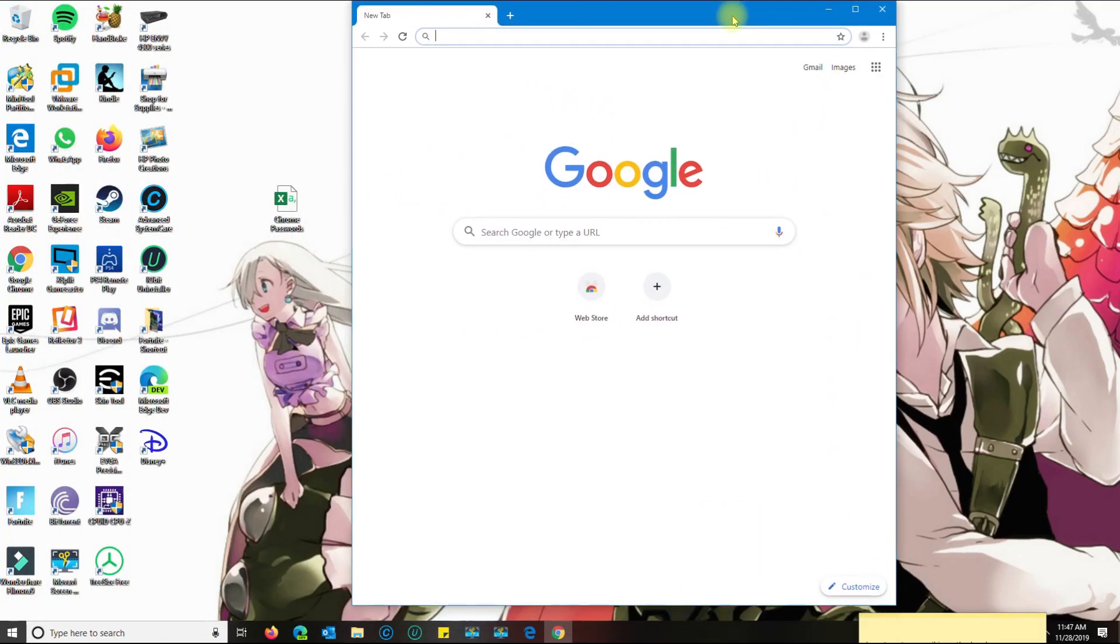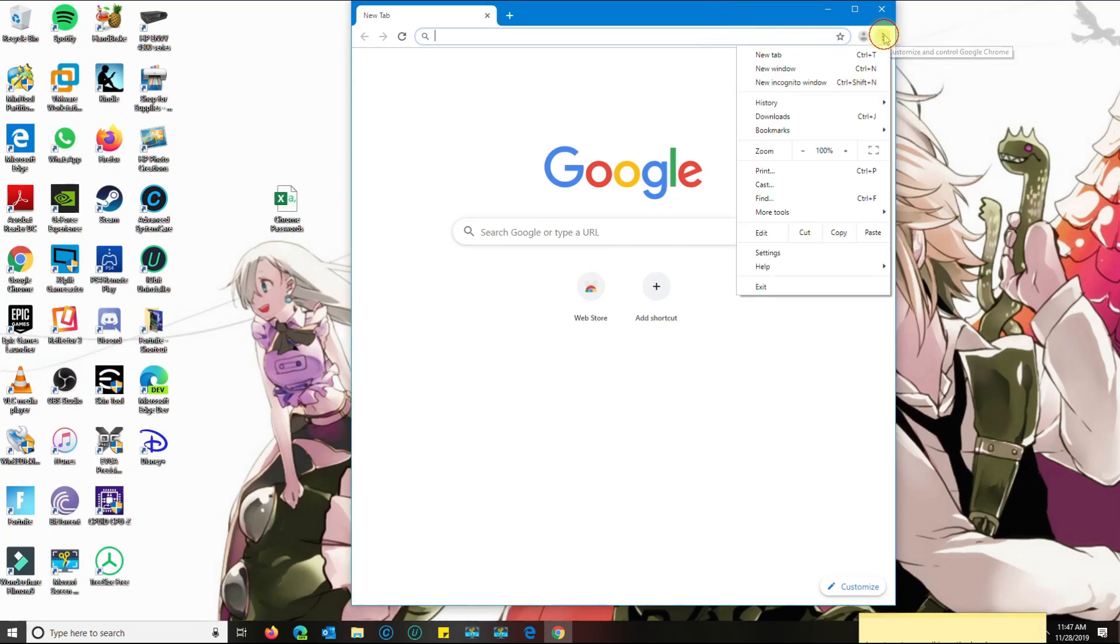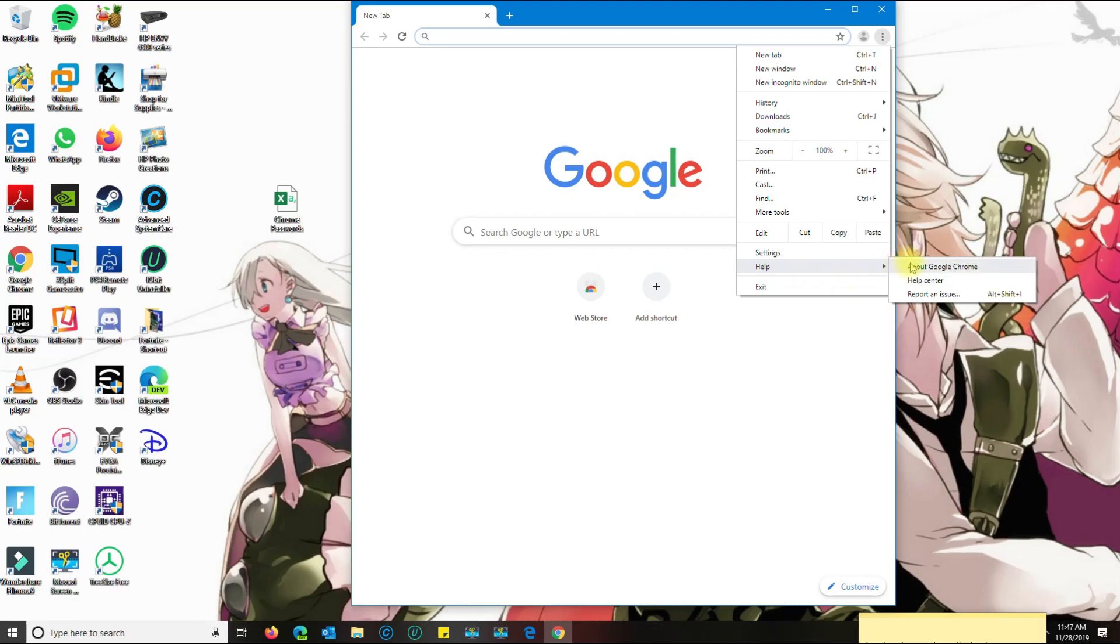Now that we have the older one, you want to go back to the three dots here. Whatever you do, do not click on help and about Chrome because that's going to update Chrome. You want to go to settings again.